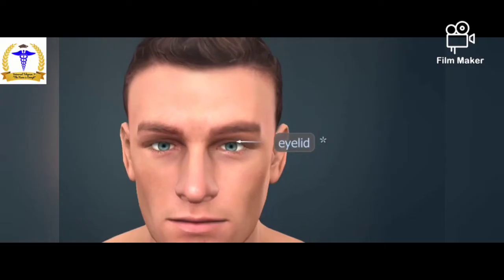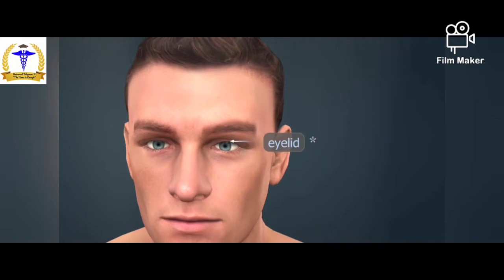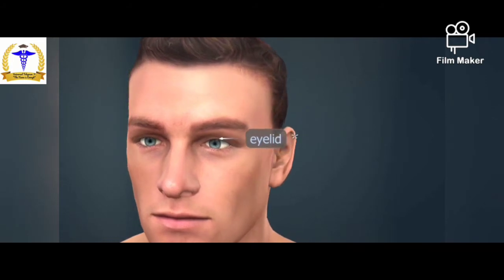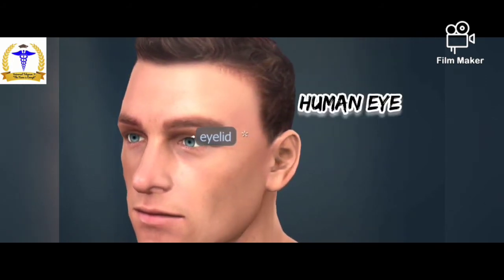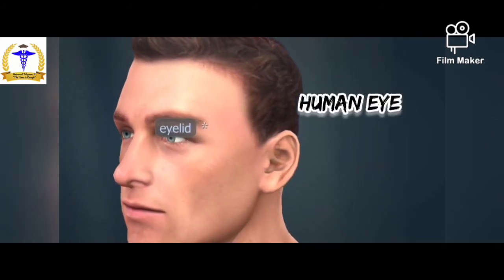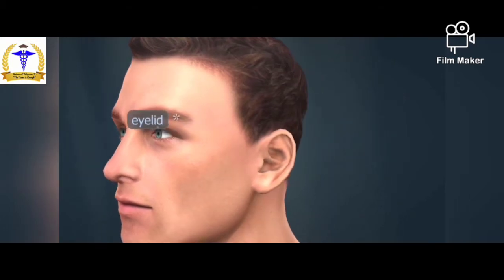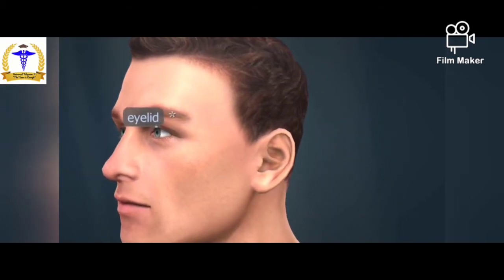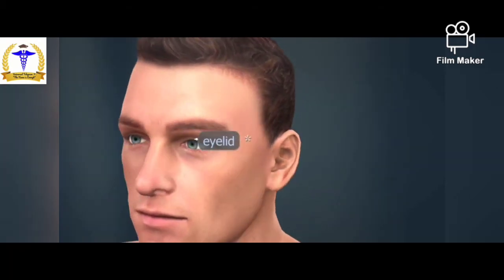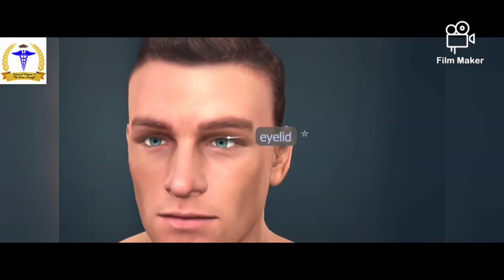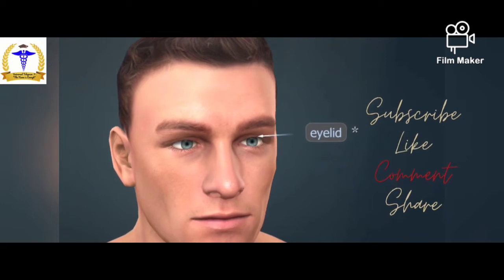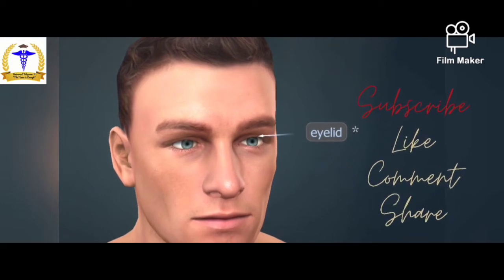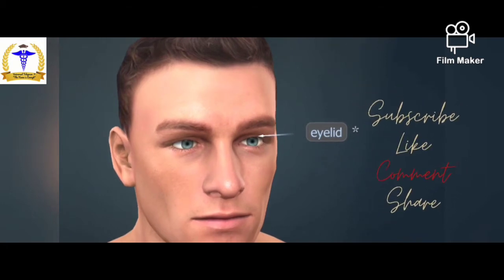Hello friends, welcome to my channel Universal Telegram One. Today we are going to learn about the human eye, which is a specialized sense organ of our body. If you like it, then please like, share, and subscribe to my channel to spread the knowledge.